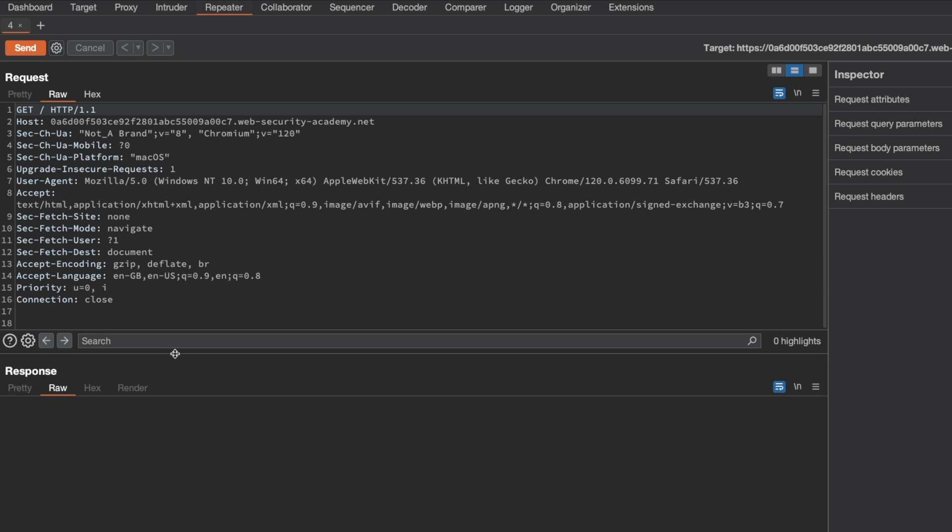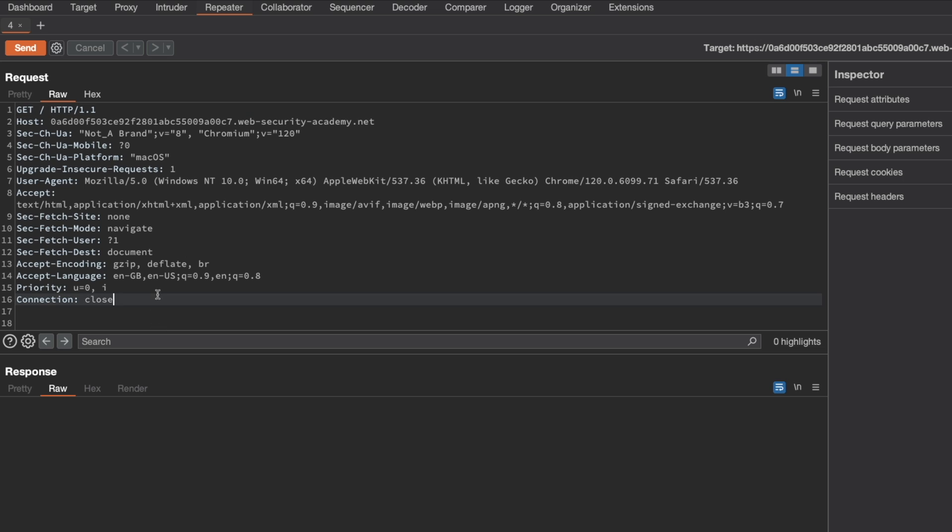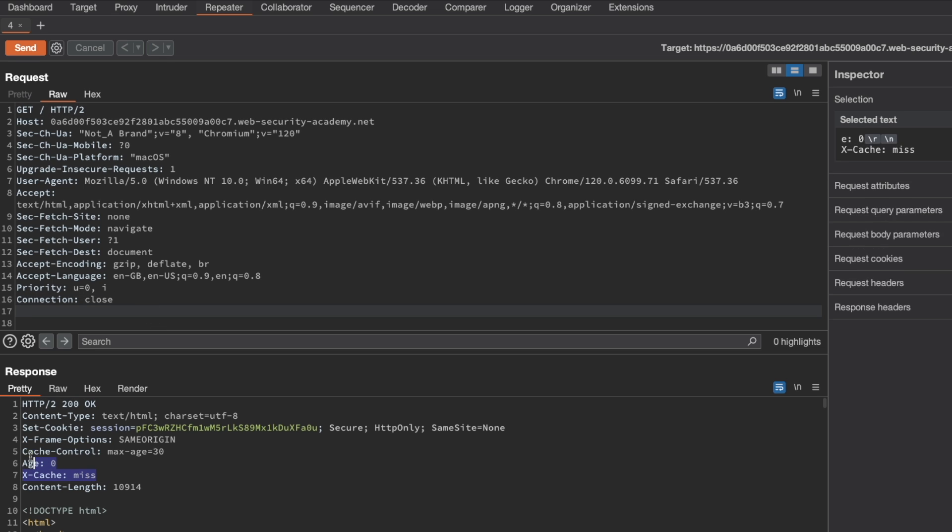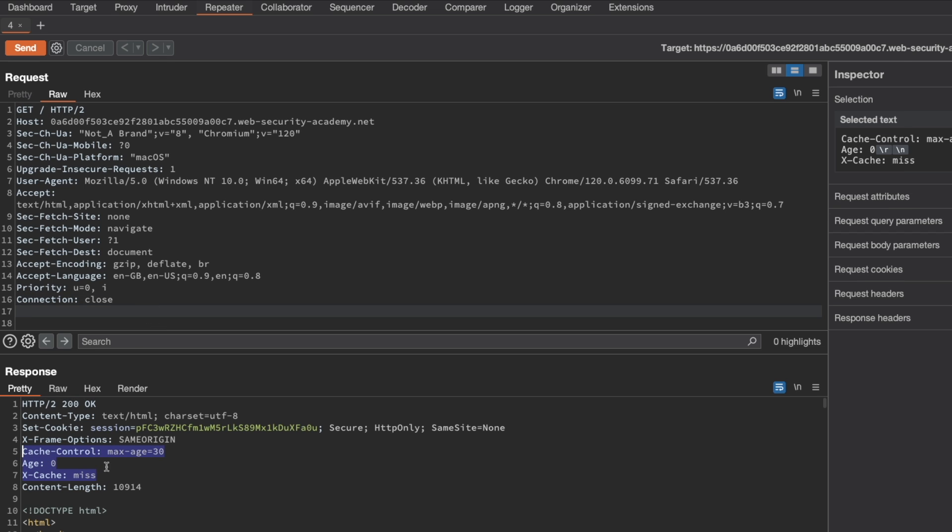We're trying to determine whether this home page is a cache oracle. So if I send a request, we can see those three cache related headers here. That's what we're looking for, a confirmation that it's possible for the response to this GET request for the home page to be cached by a frontend caching server.